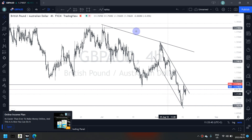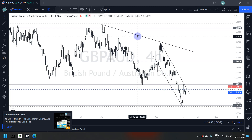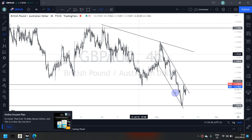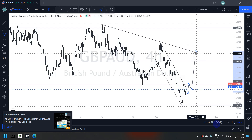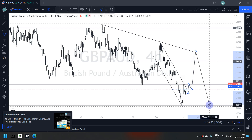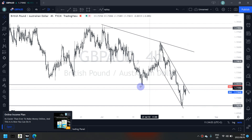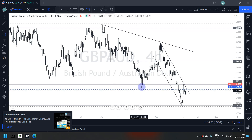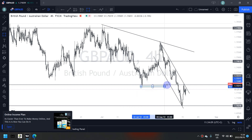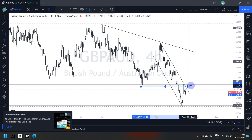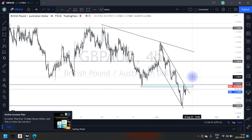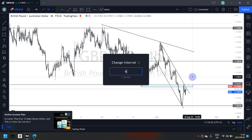For this trend here, I do want to cater for it because should the market break out, test, and give us a third touch, that's how I confirm it as my trendline. I also want to cater for a zone that I'm seeing here on this GBP/AUD pair on the four-hour time frame.